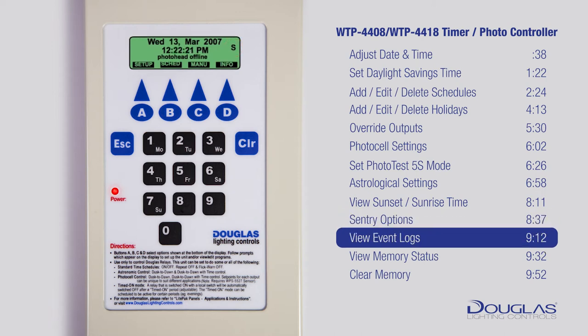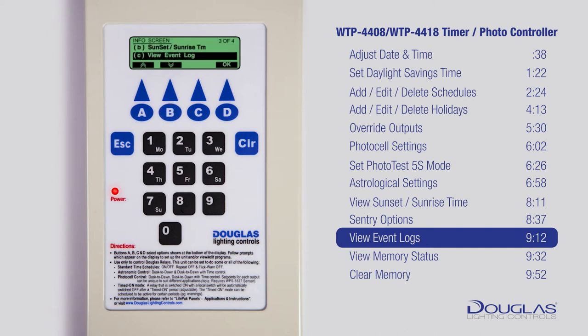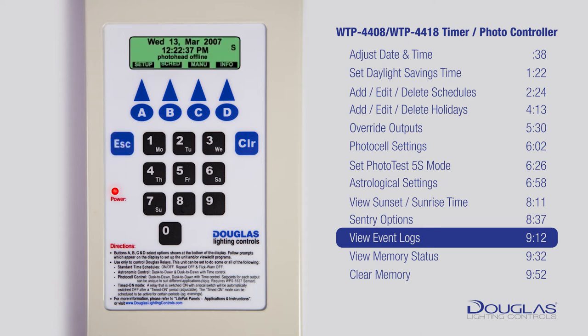View Event Logs. Make sure you are at the main menu — you should see the time. Press D to enter the Info menu. Using A and B, scroll to View Event Logs and press D to enter. This shows the logs of activities for all the outputs. Press Escape to return to the main menu.